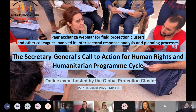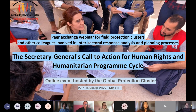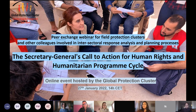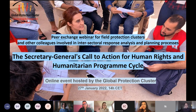Good morning and good afternoon, wherever you are joining us from today. Welcome to today's webinar on the Call to Action for Human Rights and its links to the Humanitarian Program Cycle, especially focusing on the aspects linked to analysis.